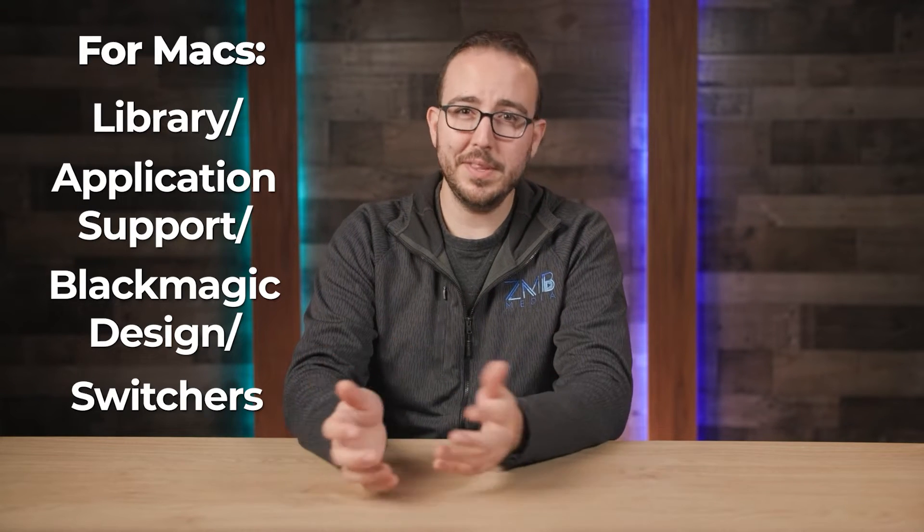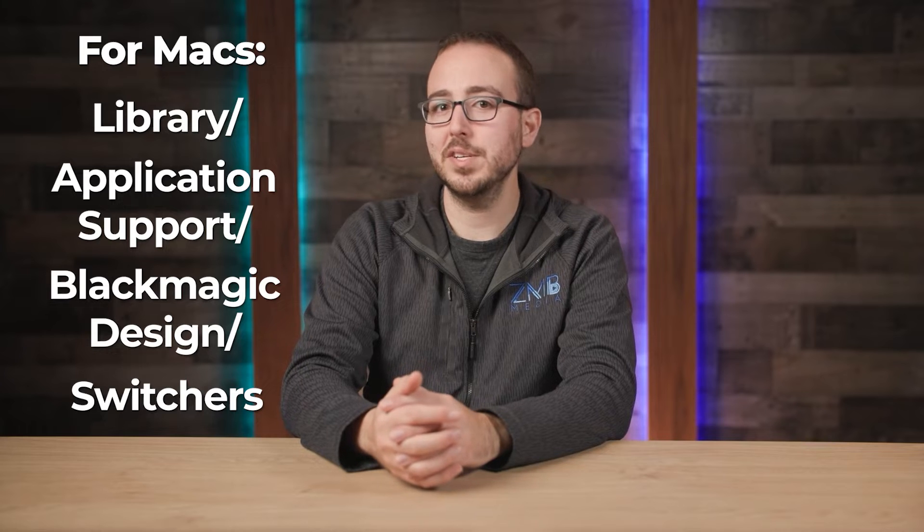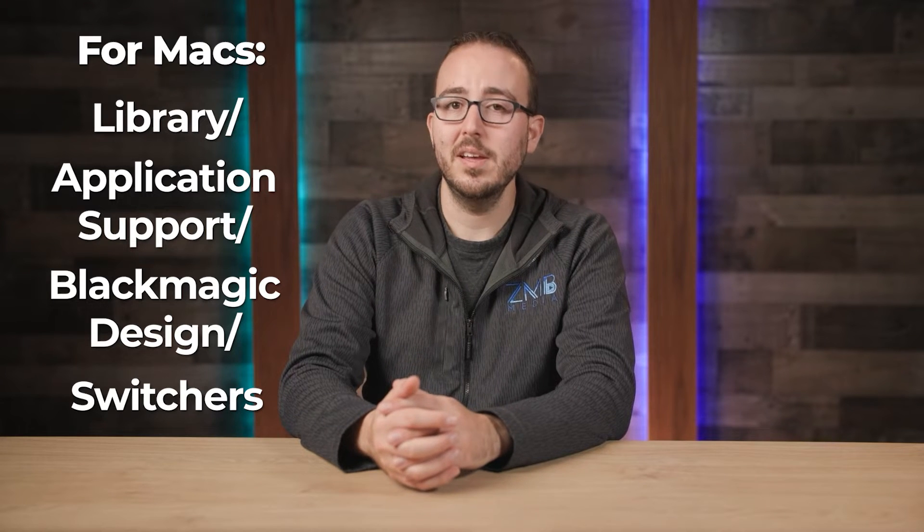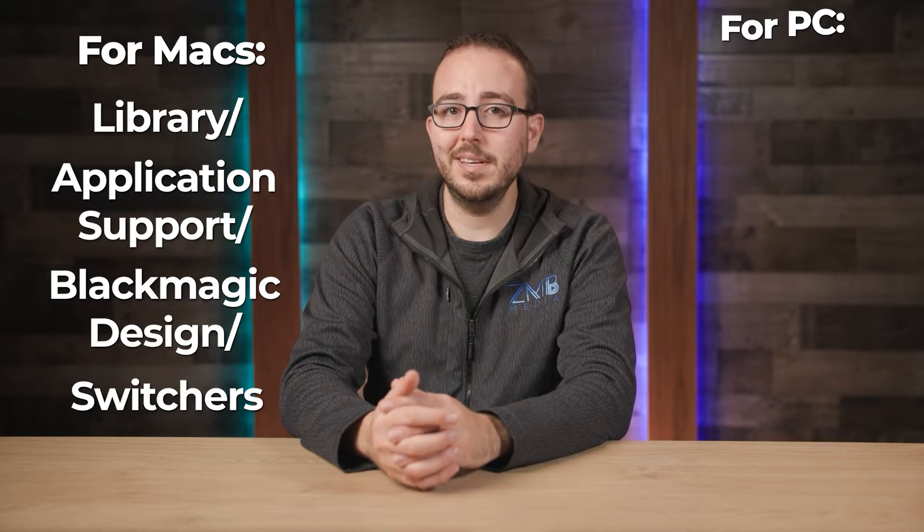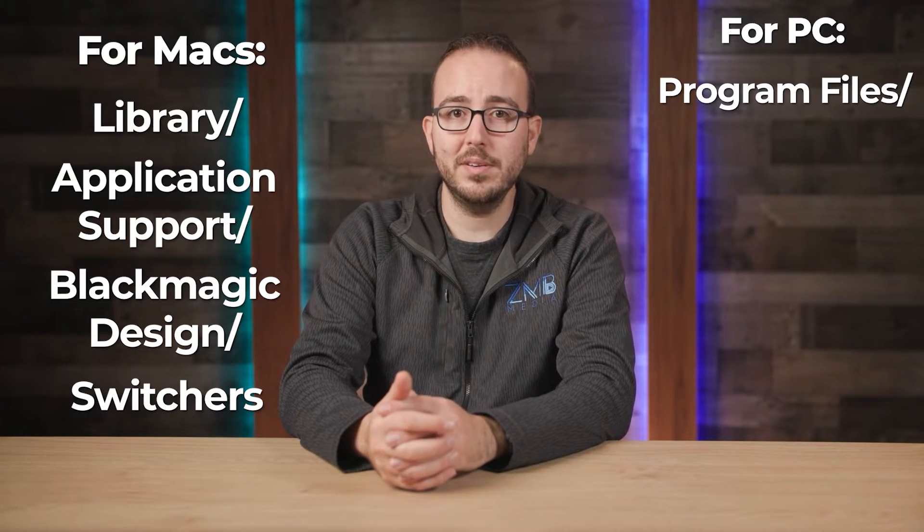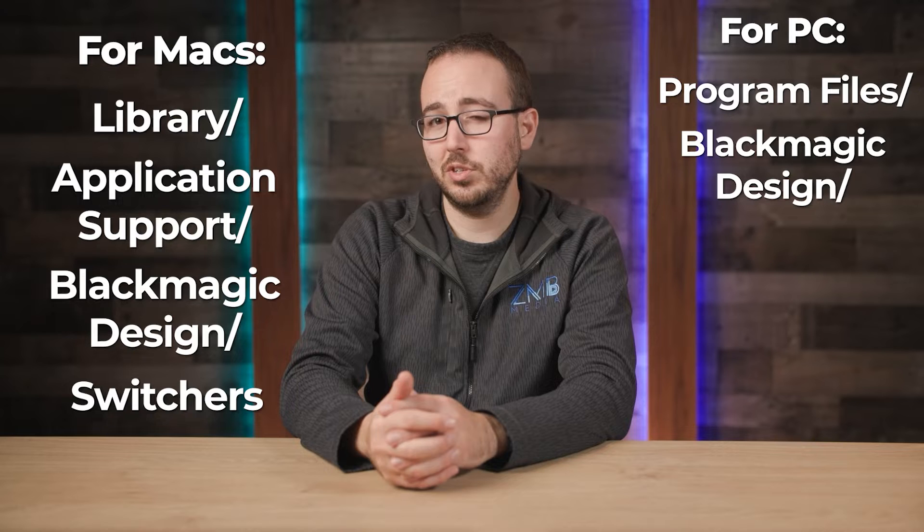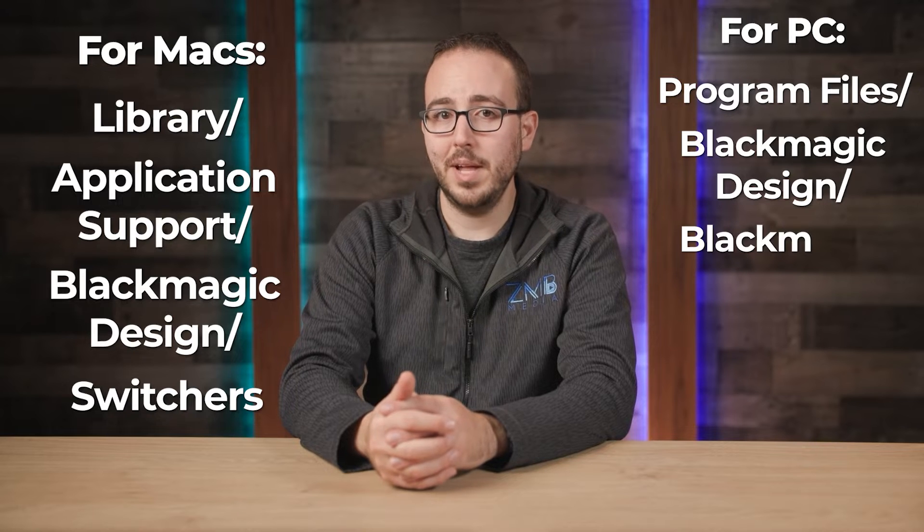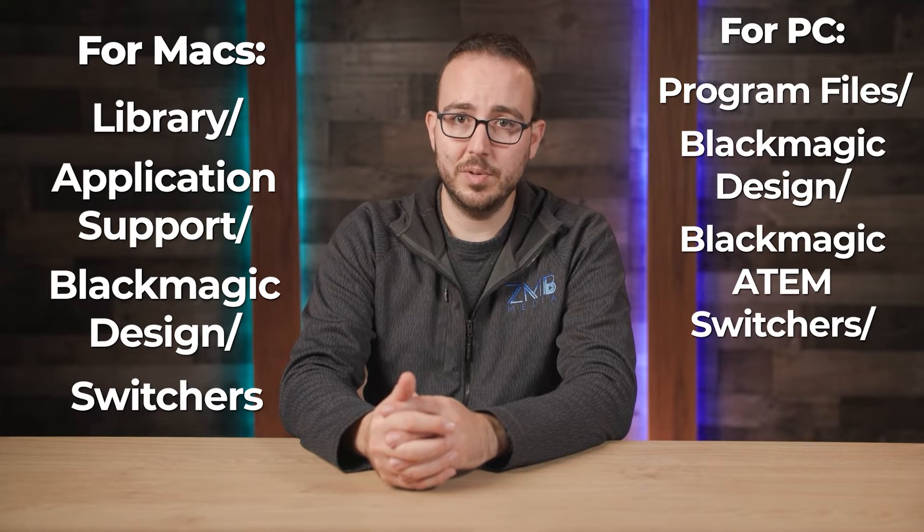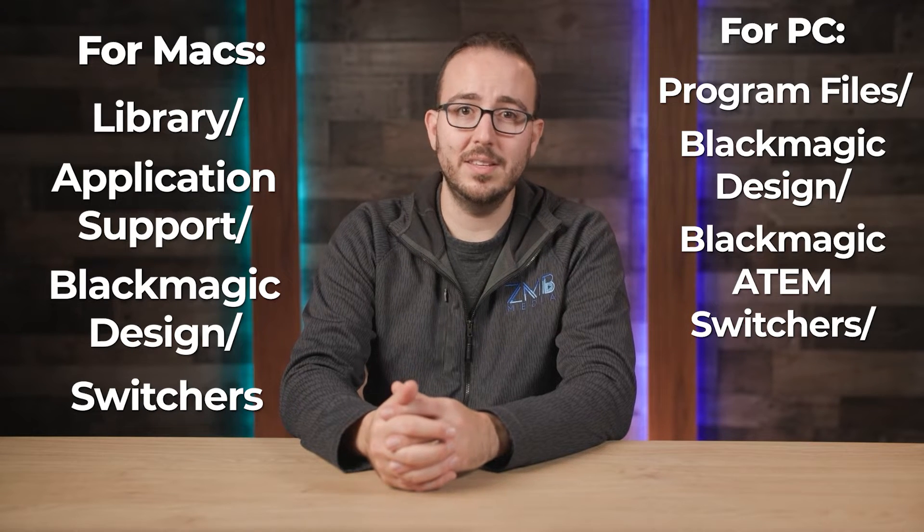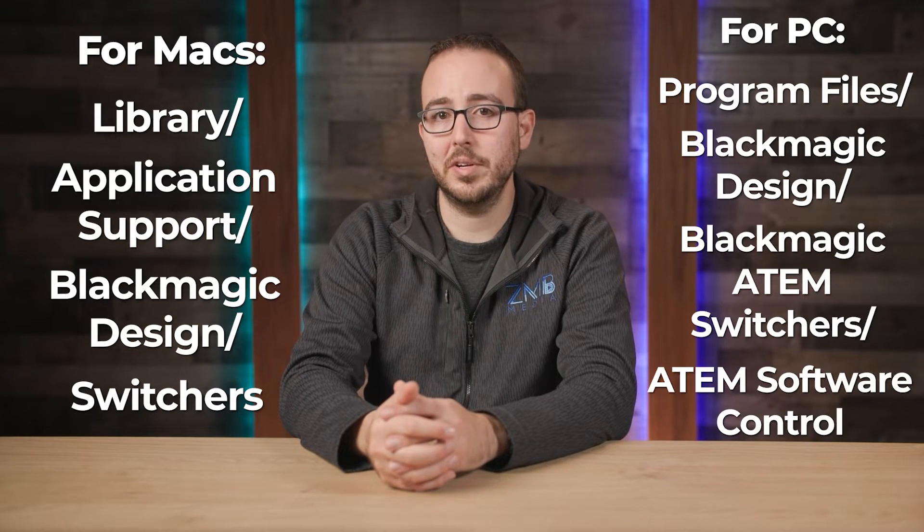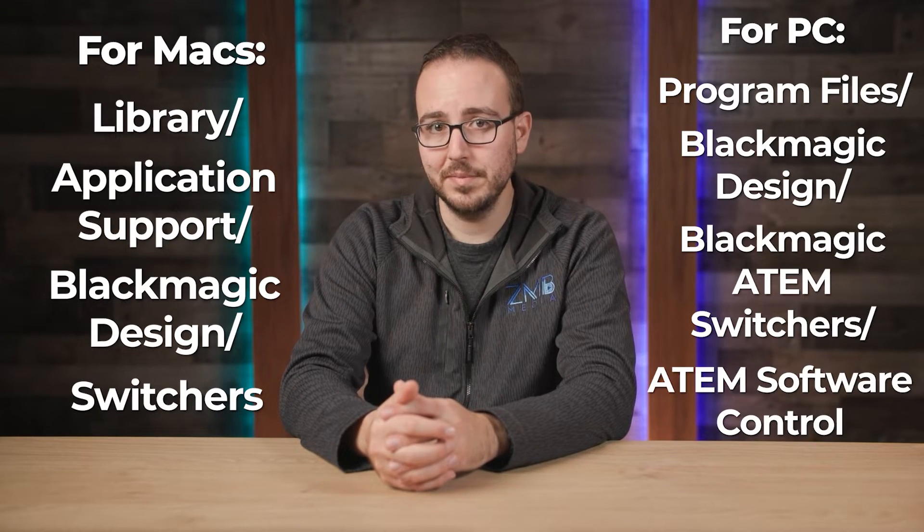I'll put that on screen for you just in case. And on a PC, it's under the Program Files folder in Blackmagic Design, Blackmagic ATEM Switchers, and in the ATEM Software Control folder.